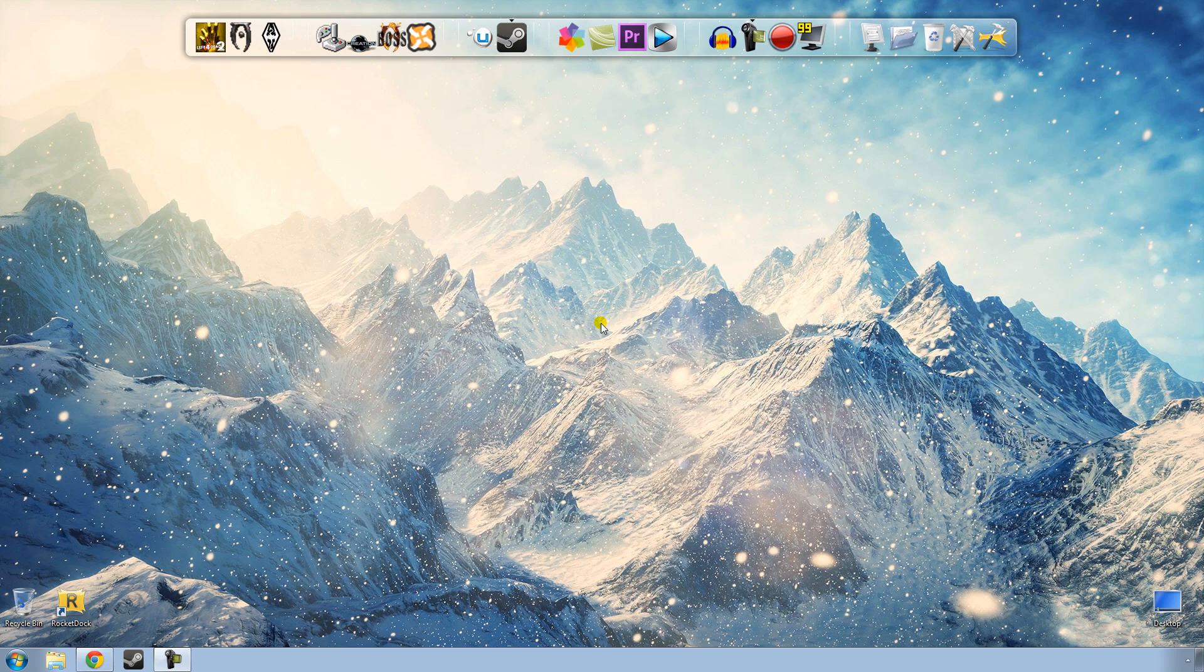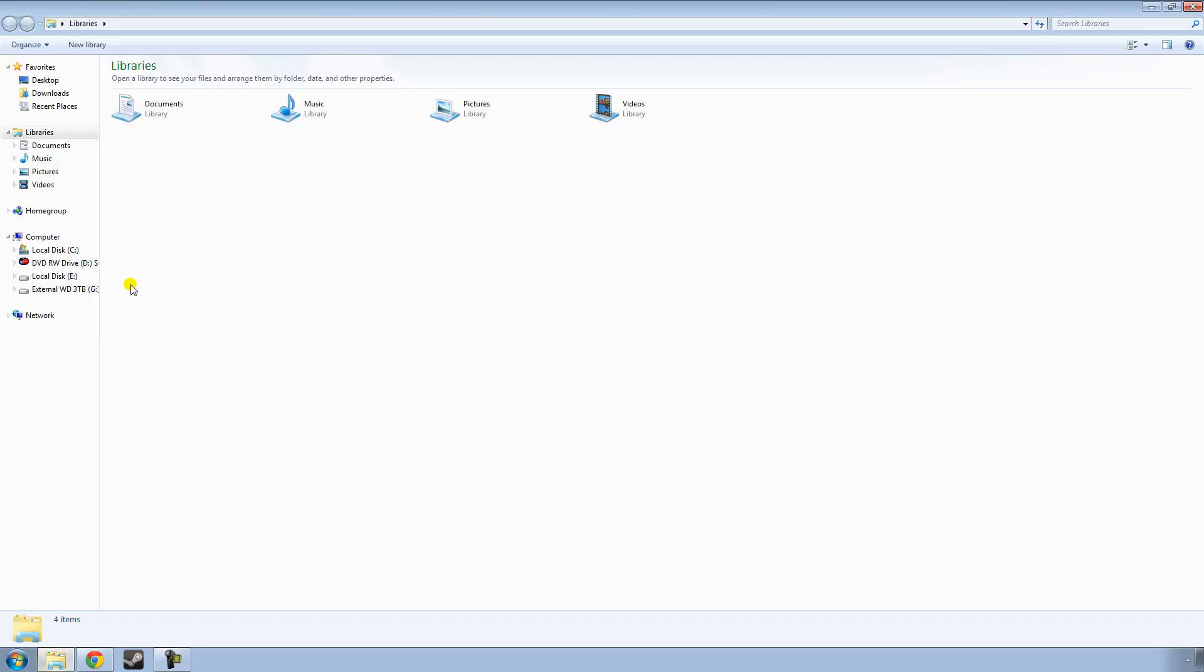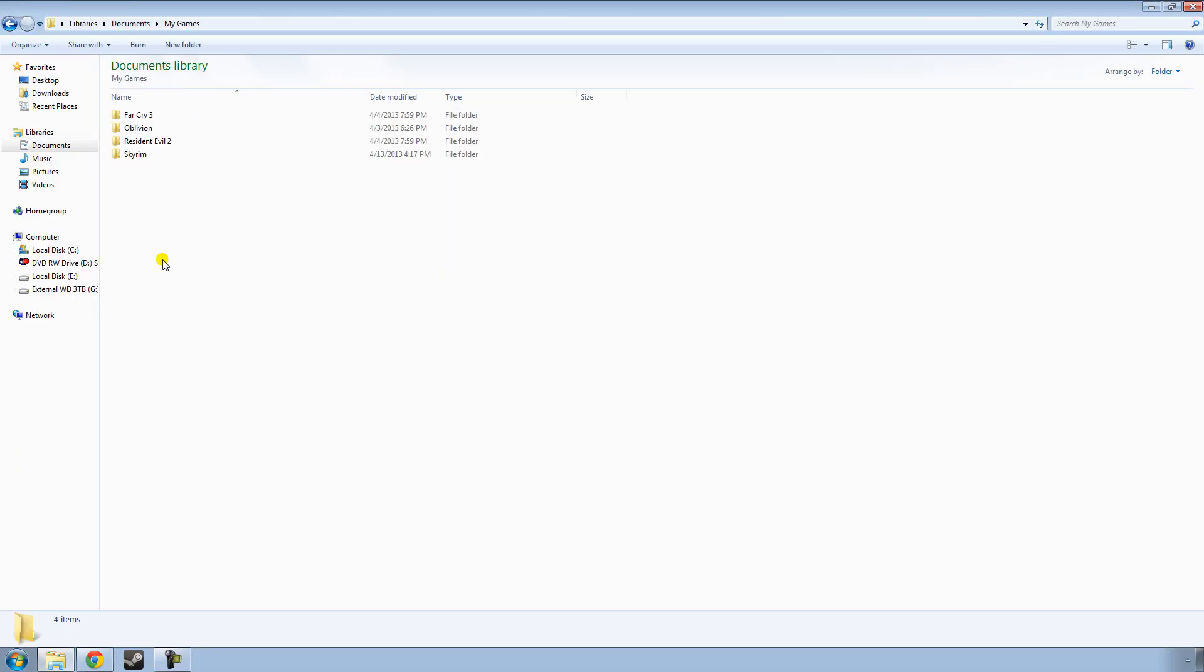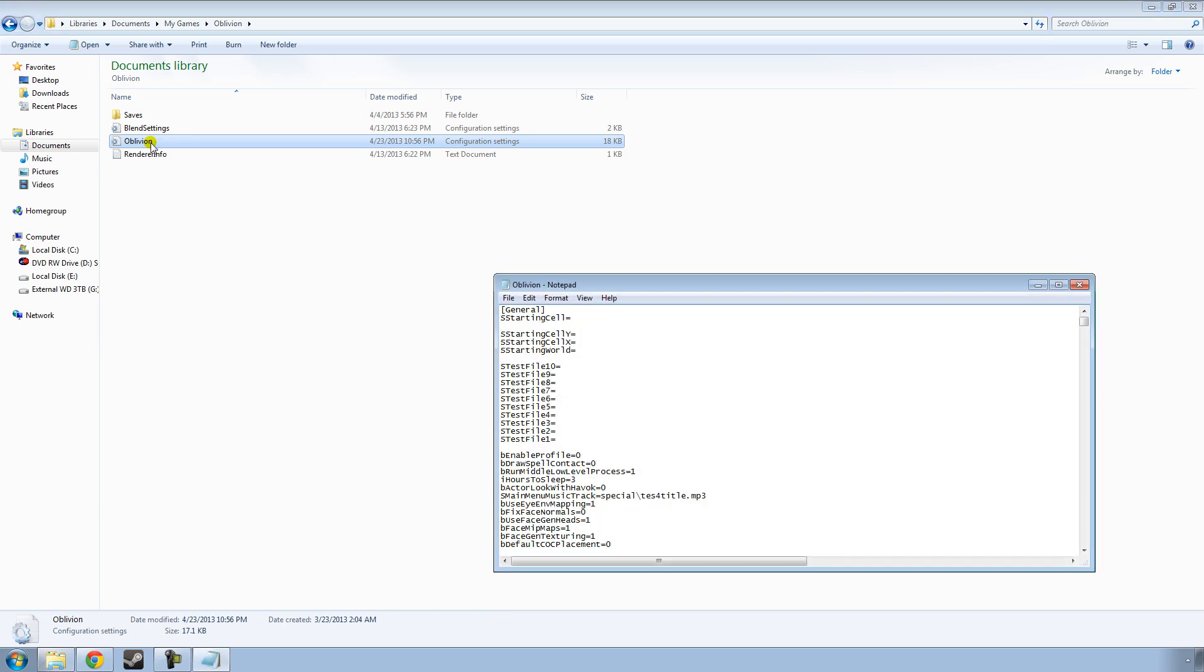First step we're going to want to take is go to the Documents folder, and then go to My Games, and then double-click the Oblivion folder, and you'll see here the Oblivion configuration setting. Just double-click that.